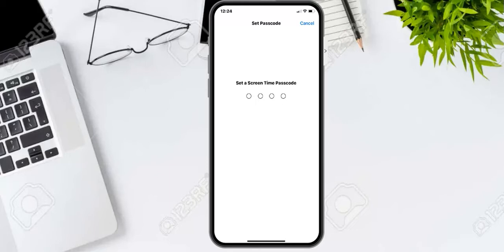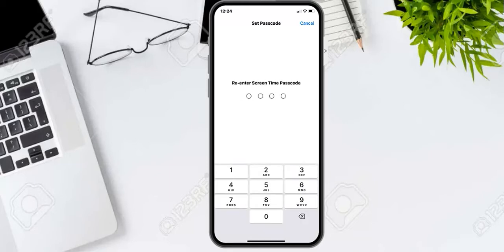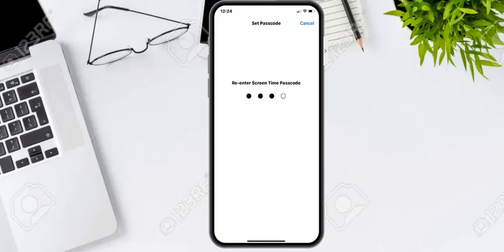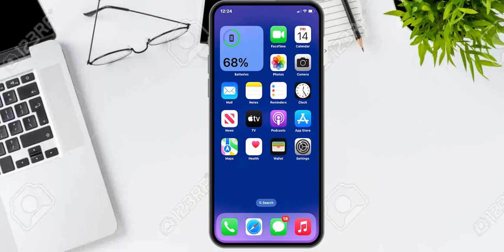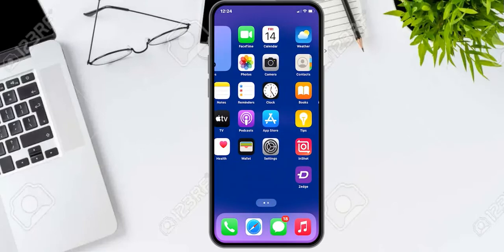Now to use Screen Time again, tap Turn On Screen Time. Set a new screen time passcode — for example 7890. Then enter your Apple ID and set your password. That's it.